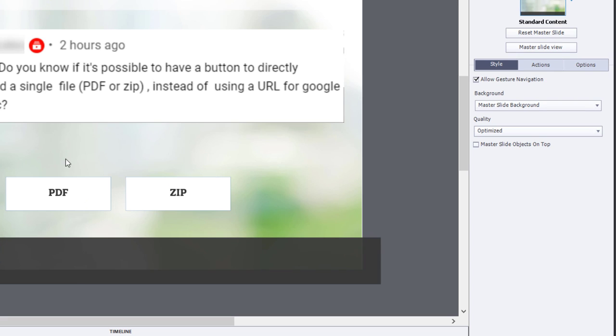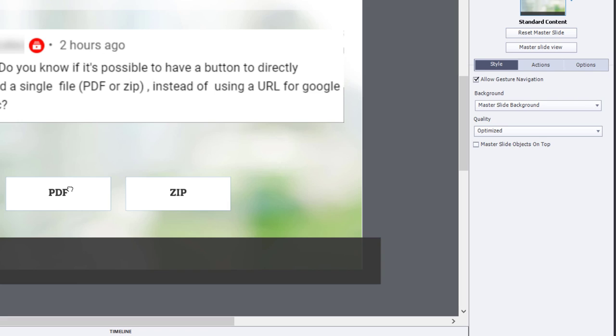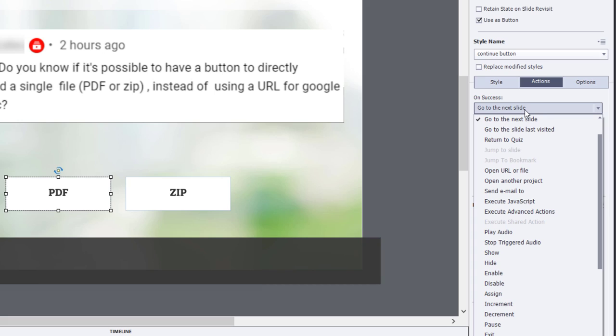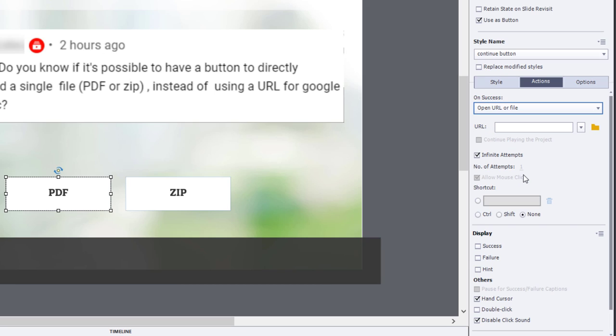So I've created two buttons on my slide. One I've labeled a PDF and one as zip. We go into the Actions tab, first for the PDF version. And I like to turn on the hand cursor and disable the click sound. And what we're going to do is select Open URL or File.